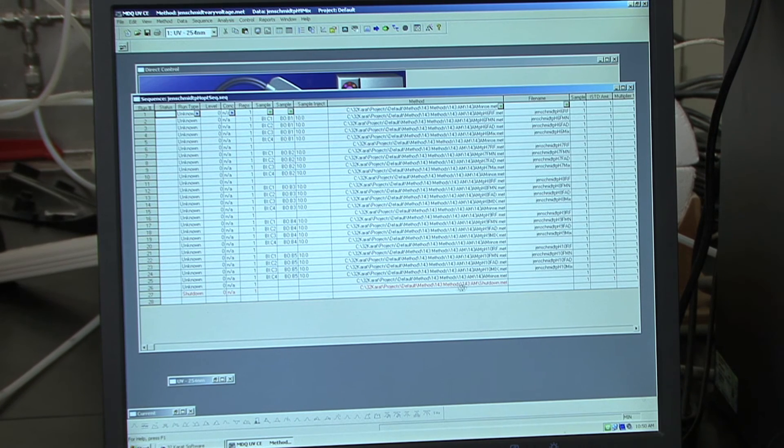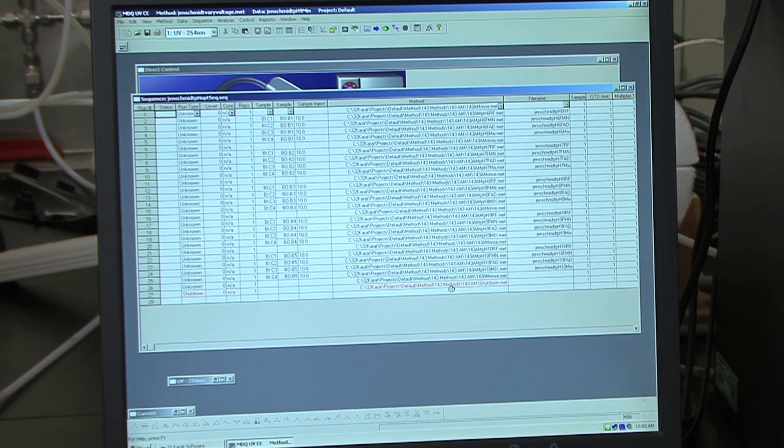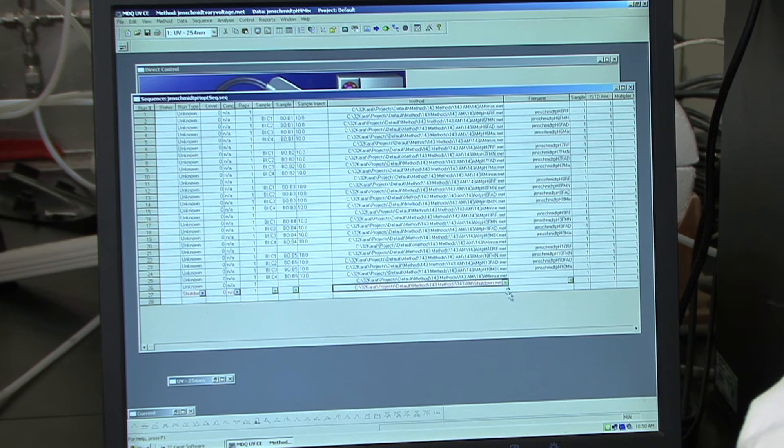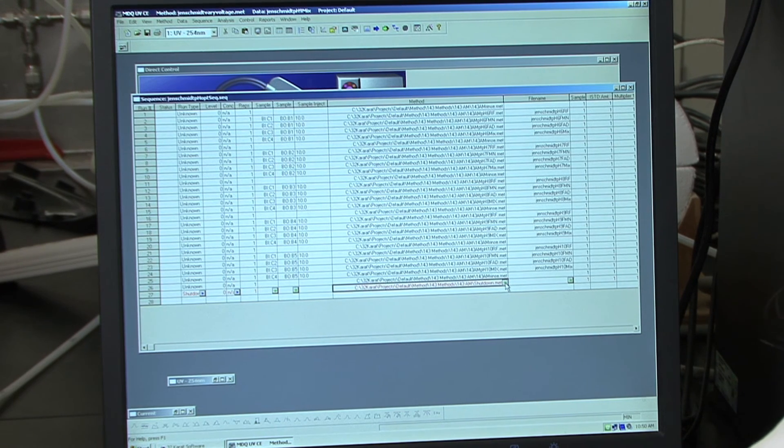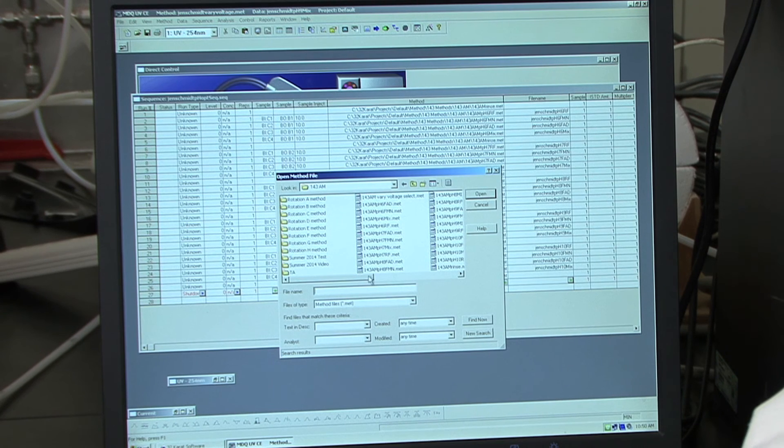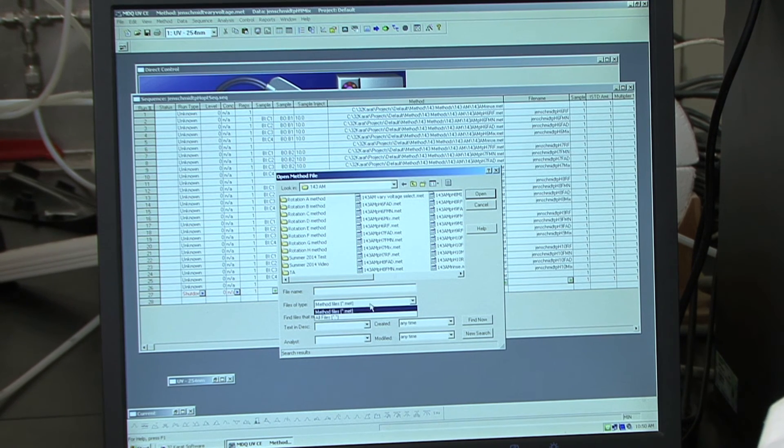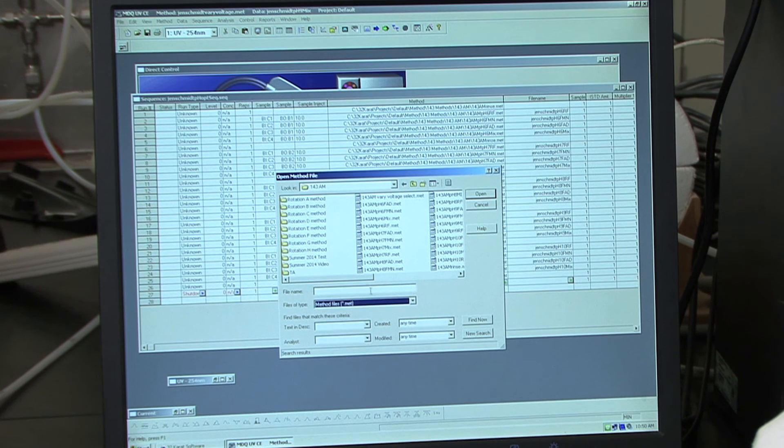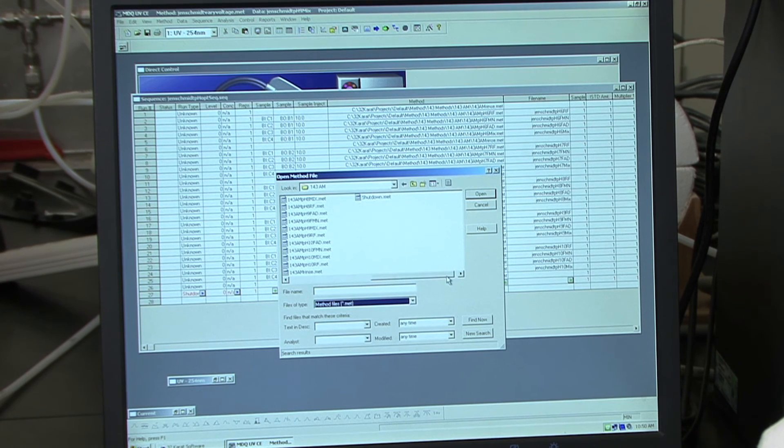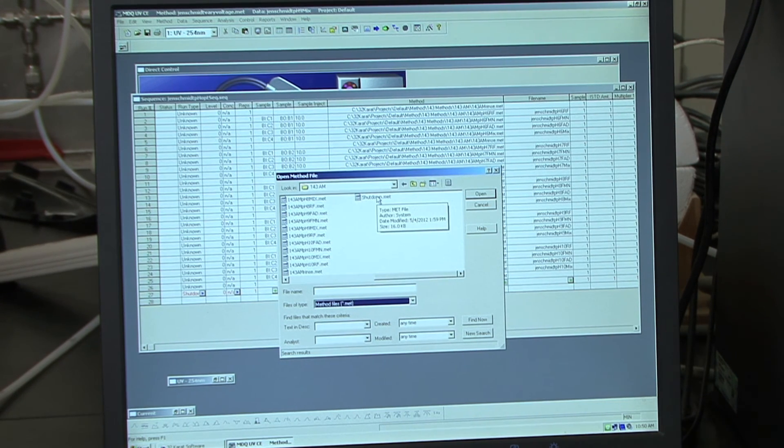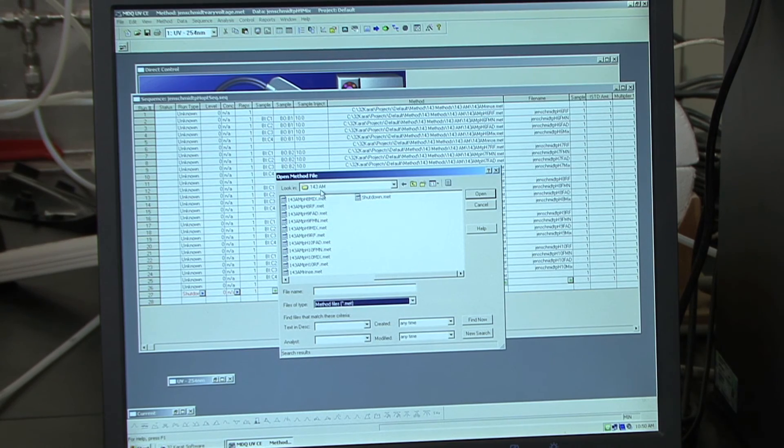One final thing to note is after you have loaded all of your pH 10 samples, you need to load a shutdown program. So to do that, you again will just click on the green diamond. And it will just be the shutdown method, which is the last one listed in the 143 AM folder.